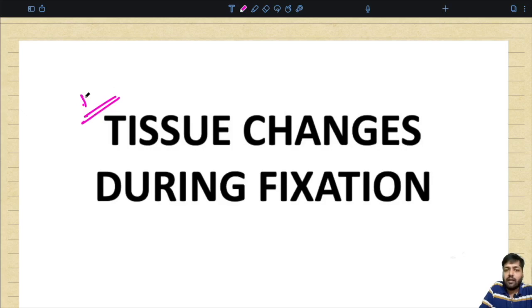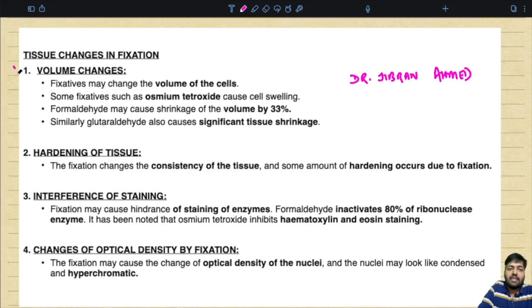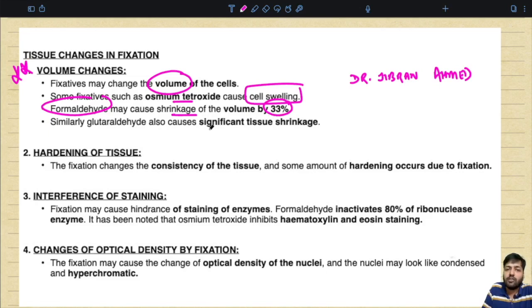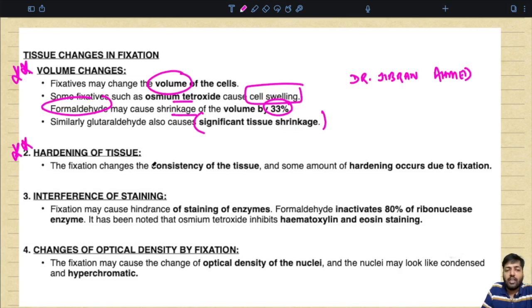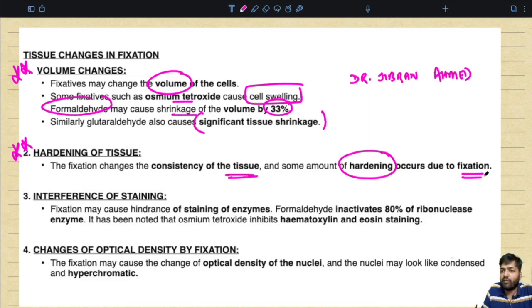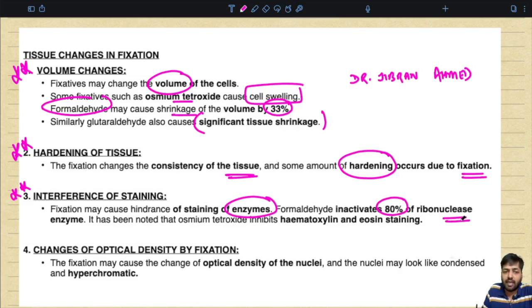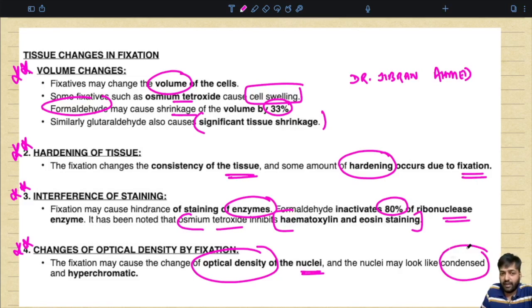Tissue changes which occur during fixation: number one, volume changes — some fixatives like osmium tetroxide cause cell swelling whereas others like formaldehyde cause shrinkage of volume by 33%, and glutaraldehyde also causes significant tissue shrinkage. Hardening of the tissue occurs due to fixation. Fixation may cause interference with staining — formaldehyde inactivates 80% of ribonuclease enzyme, and osmium tetroxide inhibits H&E staining. Fixation may also change the optical density of the nucleus, making nuclei look more condensed or hyperchromatic.